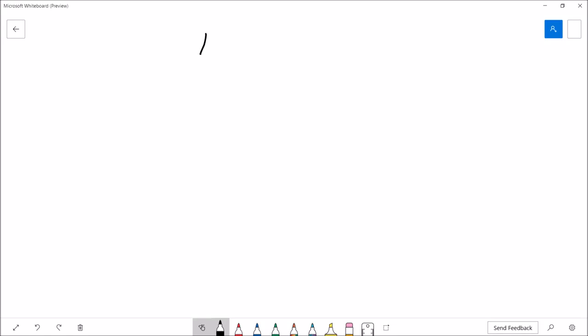Hey there, welcome back. This is Professor Anke and in this video we're going to take a look at a pointer-based doubly linked list.